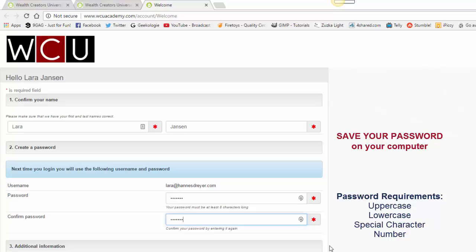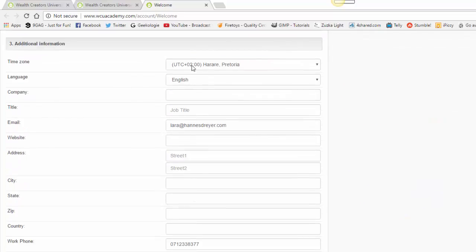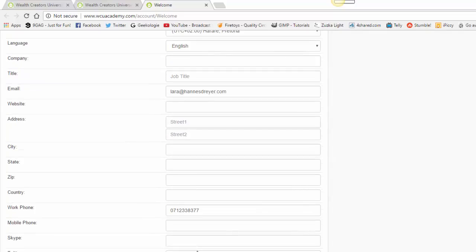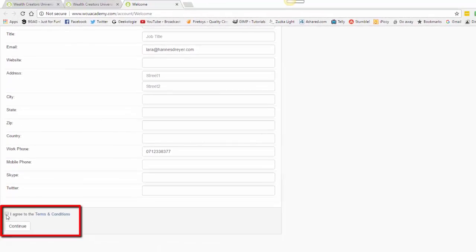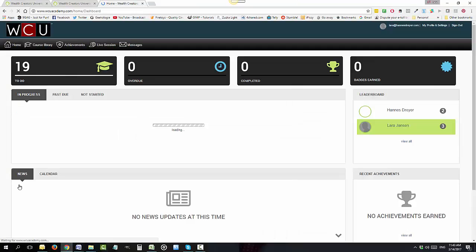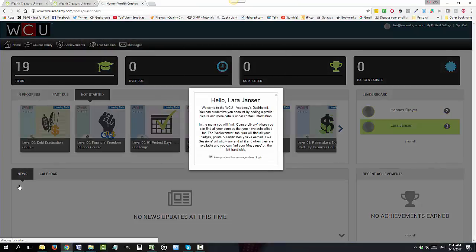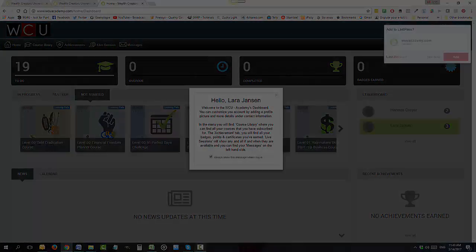Then you can just scroll down. You can fill in all these fields if you like. If you're happy with it like that, you can say I agree to the terms and conditions. Please go ahead and read the terms and conditions and press continue. And there you have it, simple as that.